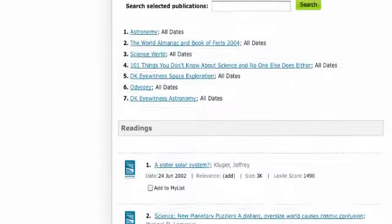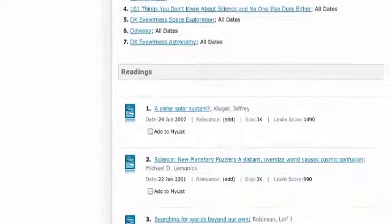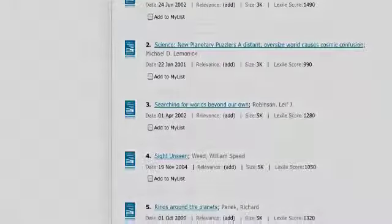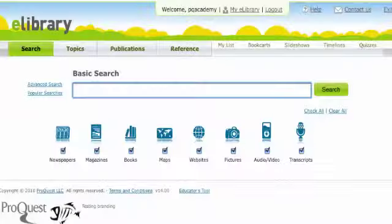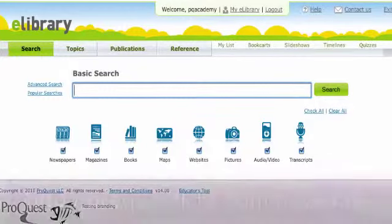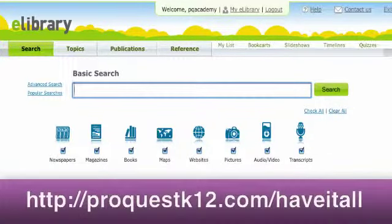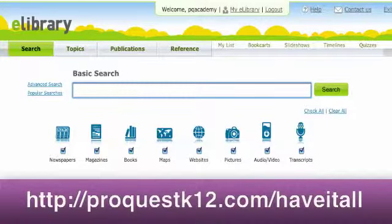This concludes our quick tour, but it only scratches the surface of eLibrary. See our other quick tour videos at proquestk12.com/have-it-all. Thanks for your time.